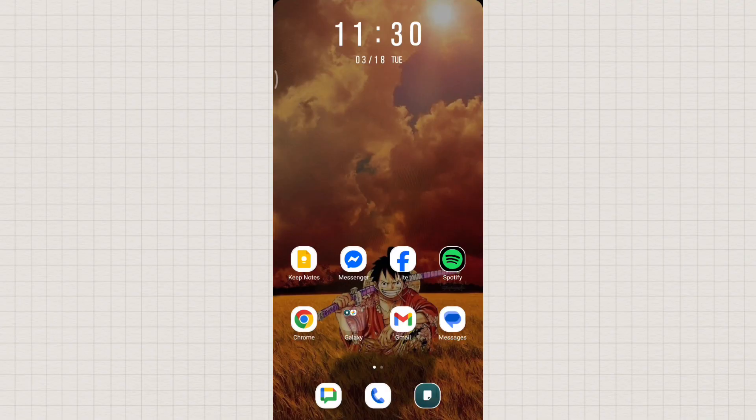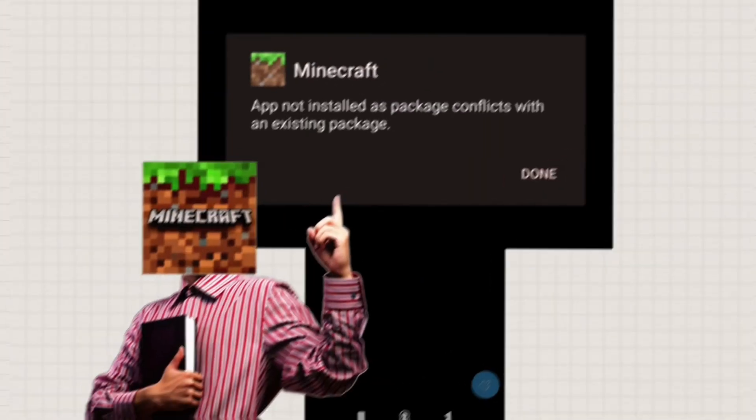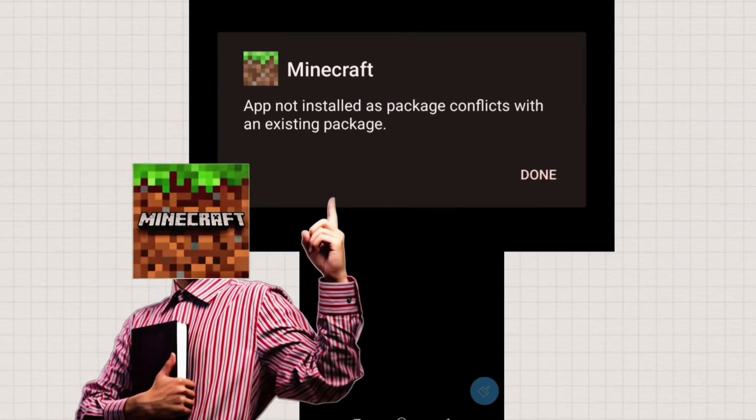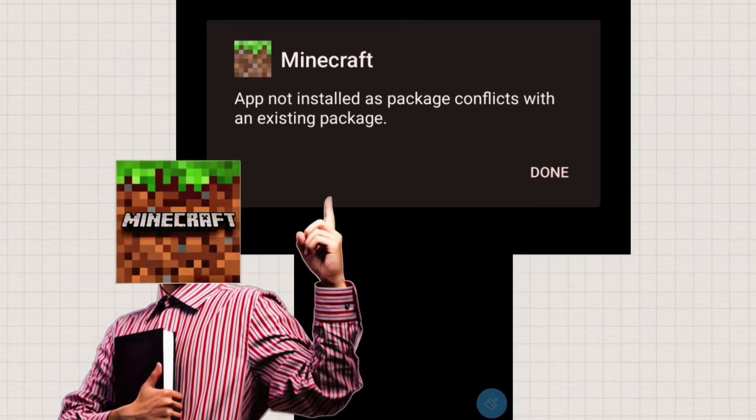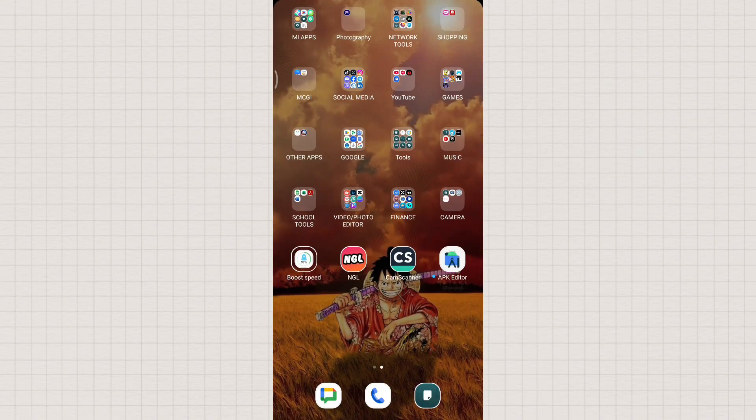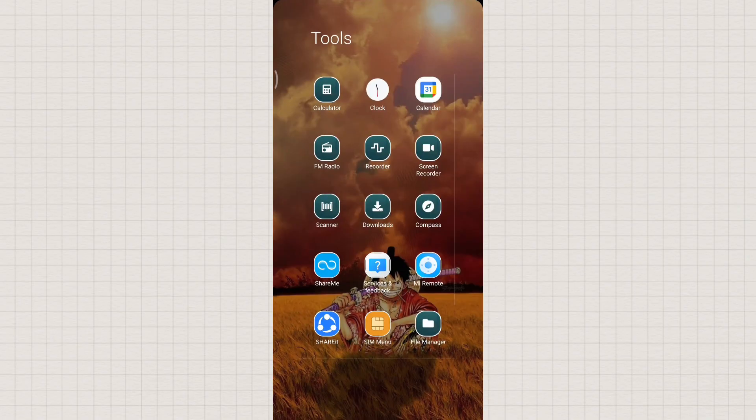Great question! If you're facing the app not installed as package conflicts with an existing package error, don't worry, I've got you covered. Let's fix it step by step.